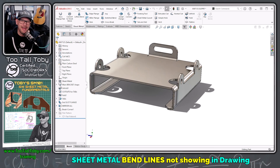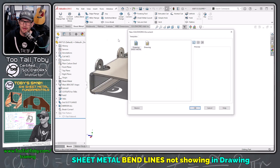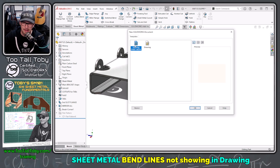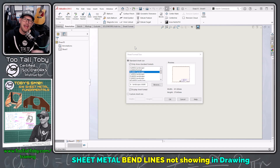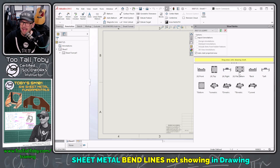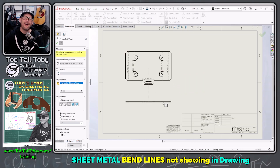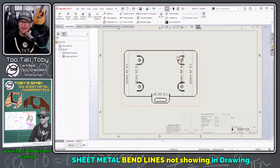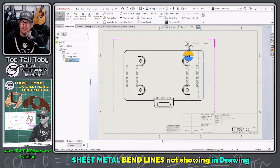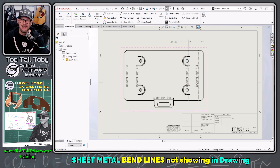Now I'll close this drawing, go back to my part file, and choose File, Make Drawing from Part. I'll choose this new template I created. Since I deleted the sheet format before creating the template, the next screen asks what size sheet format I want — B and C landscape. Now I drag in my flat pattern, and our bend lines are right there waiting for us. Going to Smart Dimension, I can dimension to the location of those bend lines.